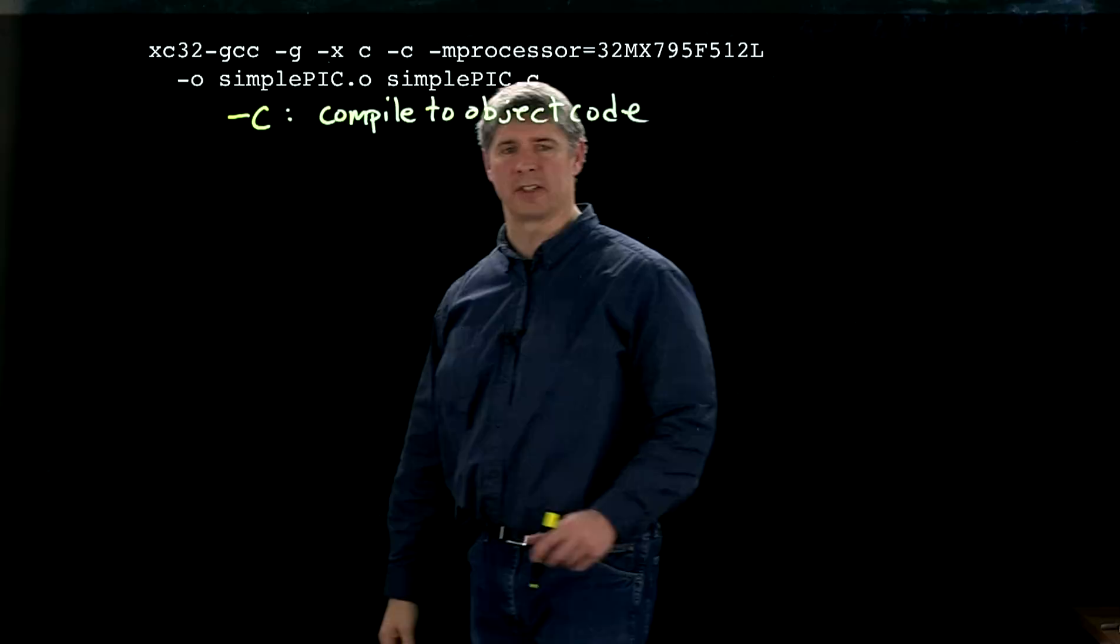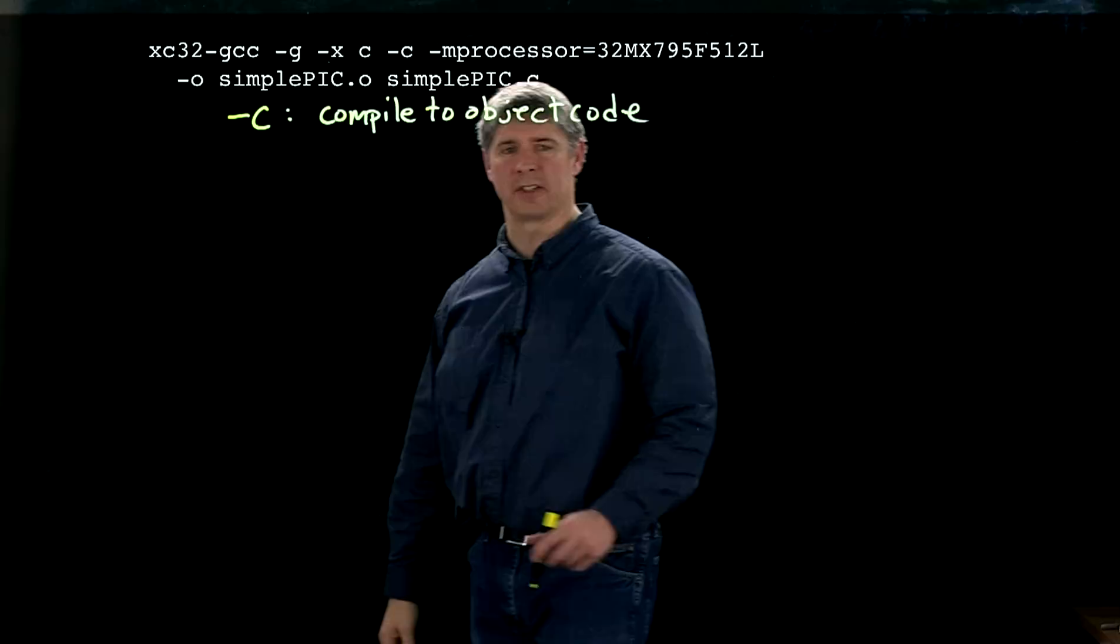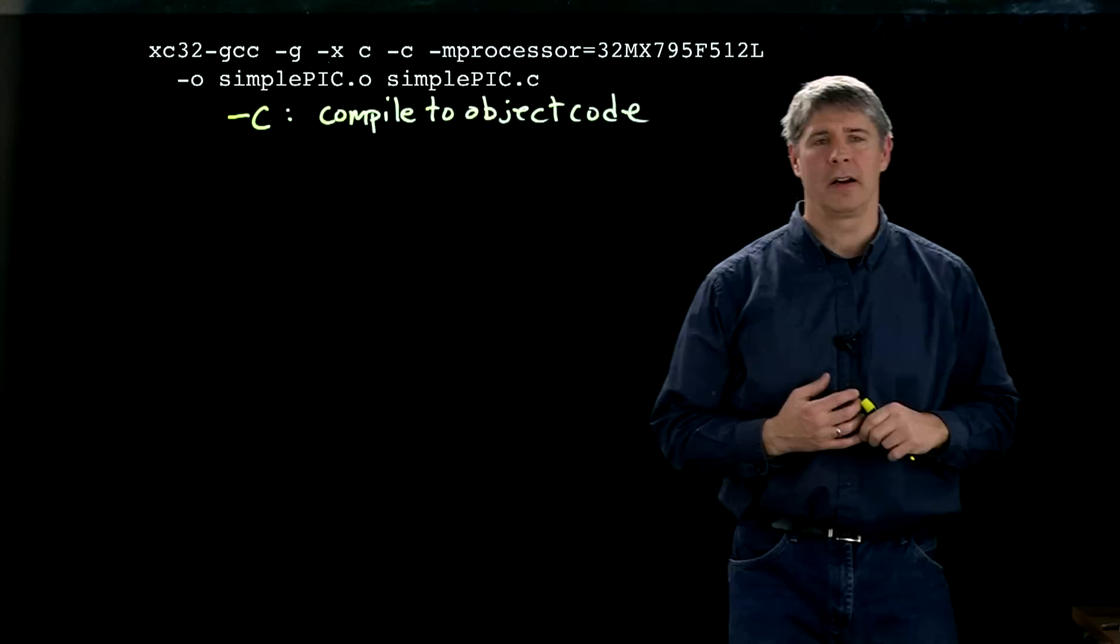And the other interesting flag here is this minus M processor. What this minus M processor flag is doing is it's telling our preprocessor that our particular model of PIC is 32MX795F512L.